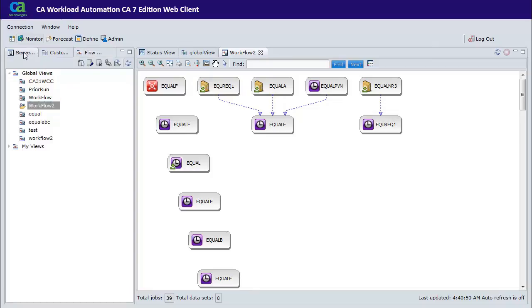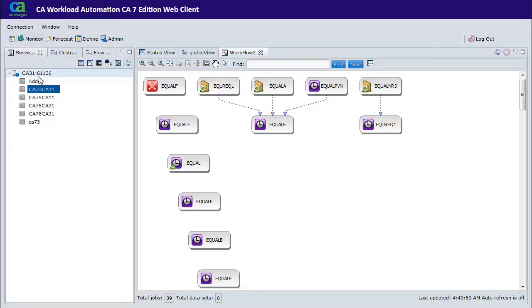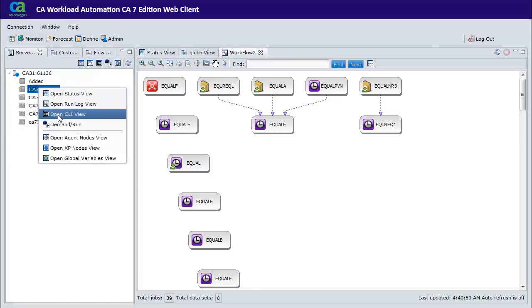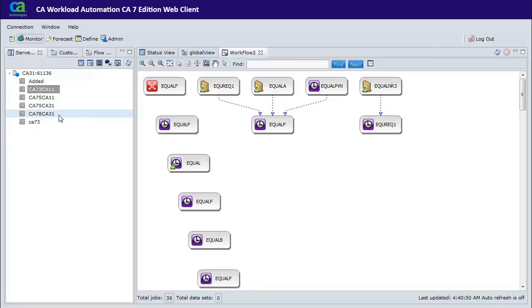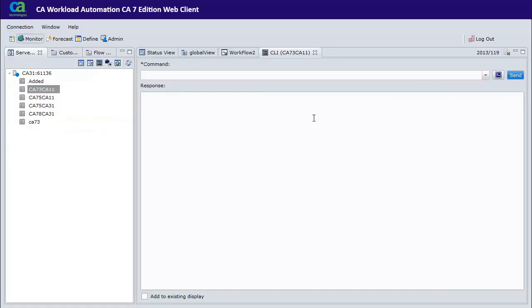Terminal functionality is still supported. Just go to the CLI view to issue a command. CA7 remembers commands you have previously saved.